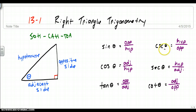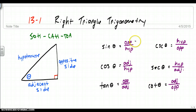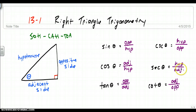These are called the reciprocal trig functions: cosecant, secant, and cotangent. They're actually the reciprocal of sine, cosine, and tangent. So cosecant is the reciprocal of sine, secant is the reciprocal of cosine, and cotangent is the reciprocal of tangent. If you look, they're flipped — opposite over hypotenuse becomes hypotenuse over opposite, adjacent over hypotenuse becomes hypotenuse over adjacent, and so on. There's no popular mnemonic for these, so I like to create my own: CHOSHACAO — cosecant is hypotenuse over opposite, secant is hypotenuse over adjacent, cotangent is adjacent over opposite.